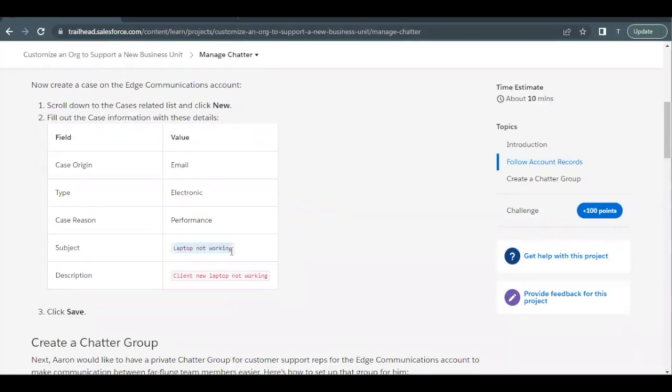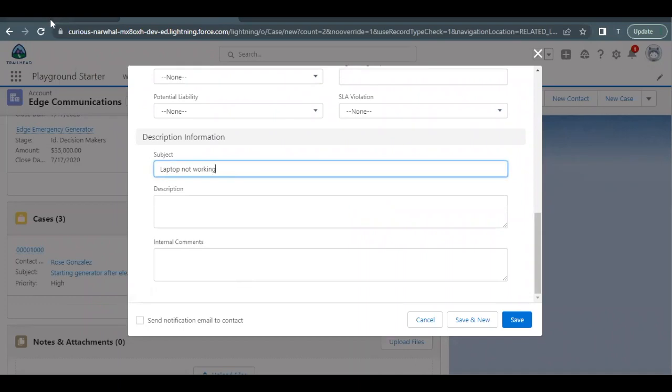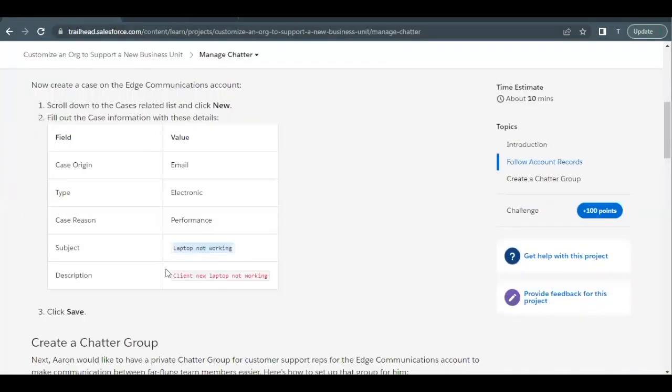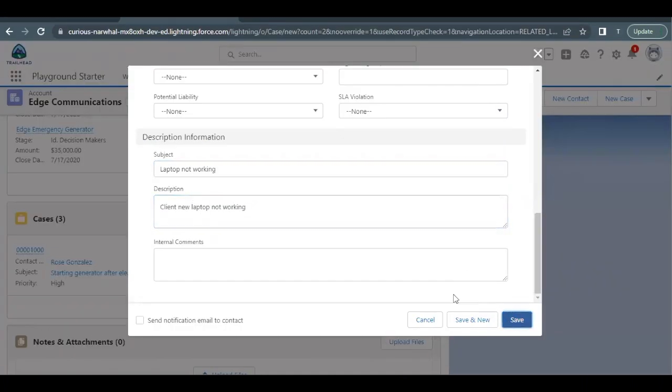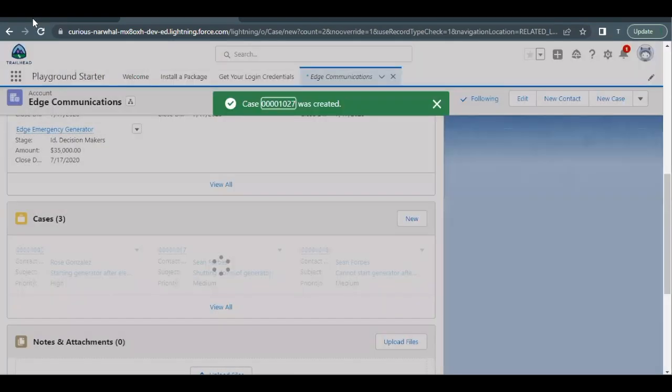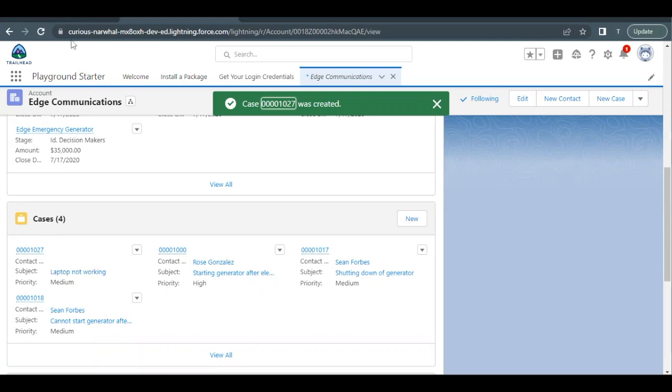There you have to paste the subject which I will be copying here from the table itself and pasting it in the subject text area. Then next we have to copy the description and just below the subject the description field is there. So paste it in the text area, click on save. So this will create a related case to this Edge Communication account.